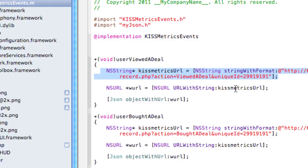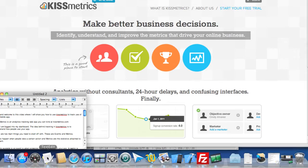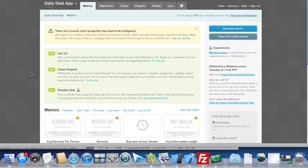First of all, KISSmetrics is an analytics tracking web app that you can find at kissmetrics.com. The idea behind tracking in KISSmetrics is to understand how people use your app.